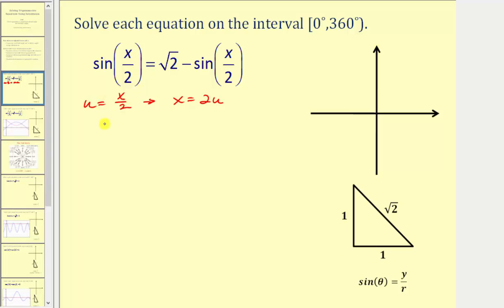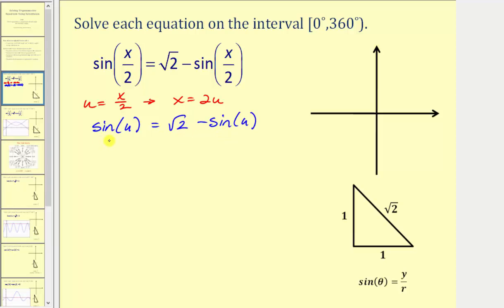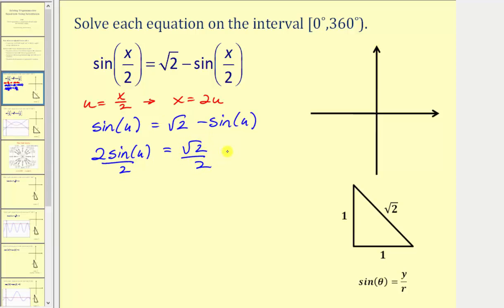Performing substitution, we'd have sine of u equals square root two minus sine u. Now let's get these sines on the same side of the equation, so we'll add sine u to both sides, which gives us two sine u equals square root two. Dividing both sides by two gives us sine u equals square root two divided by two.